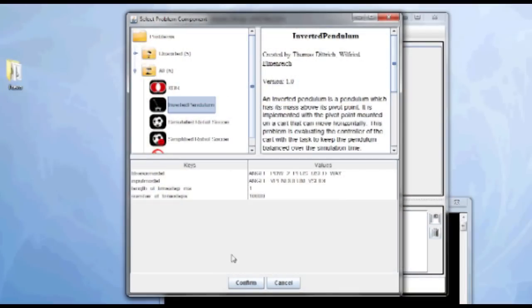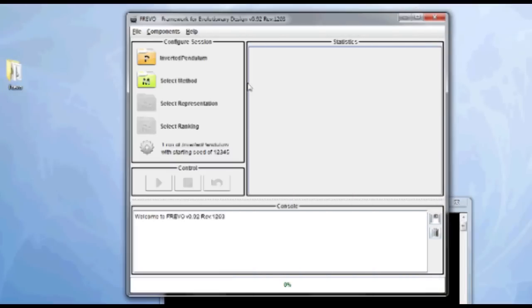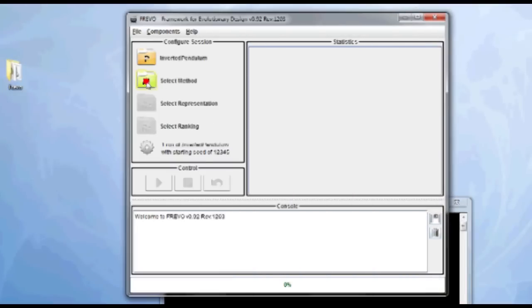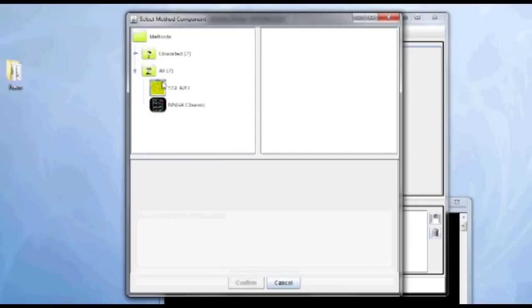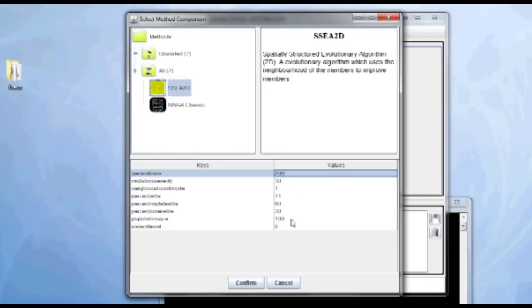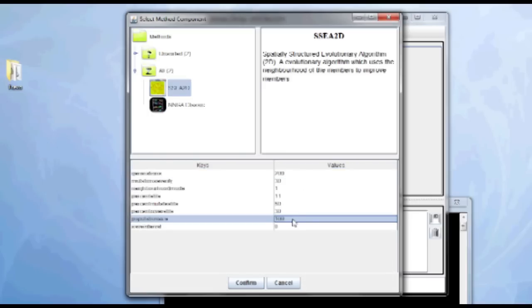Then I can select the optimization method. I'm selecting a spatially-structured evolutionary algorithm here. I'm keeping the number of generations with 200. This is fine. I will increase the population size a little bit. Since this is aligning the solutions in a square, this population size should be a square number. So I'm selecting 256, 16 times 16.